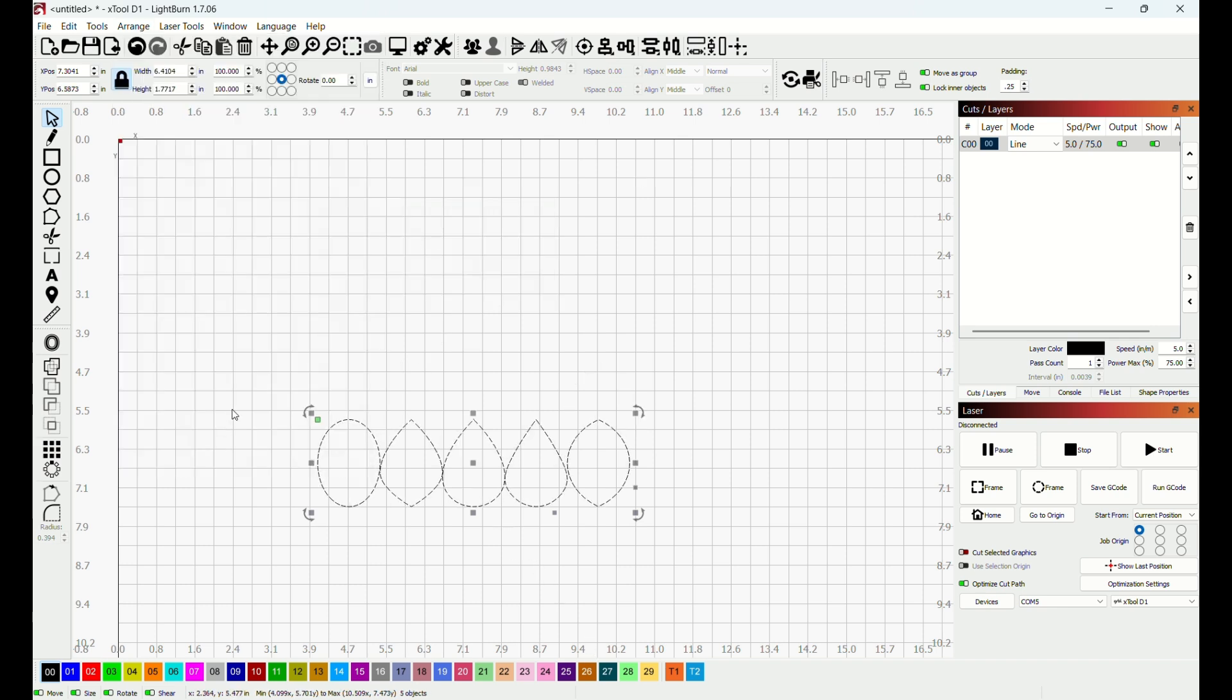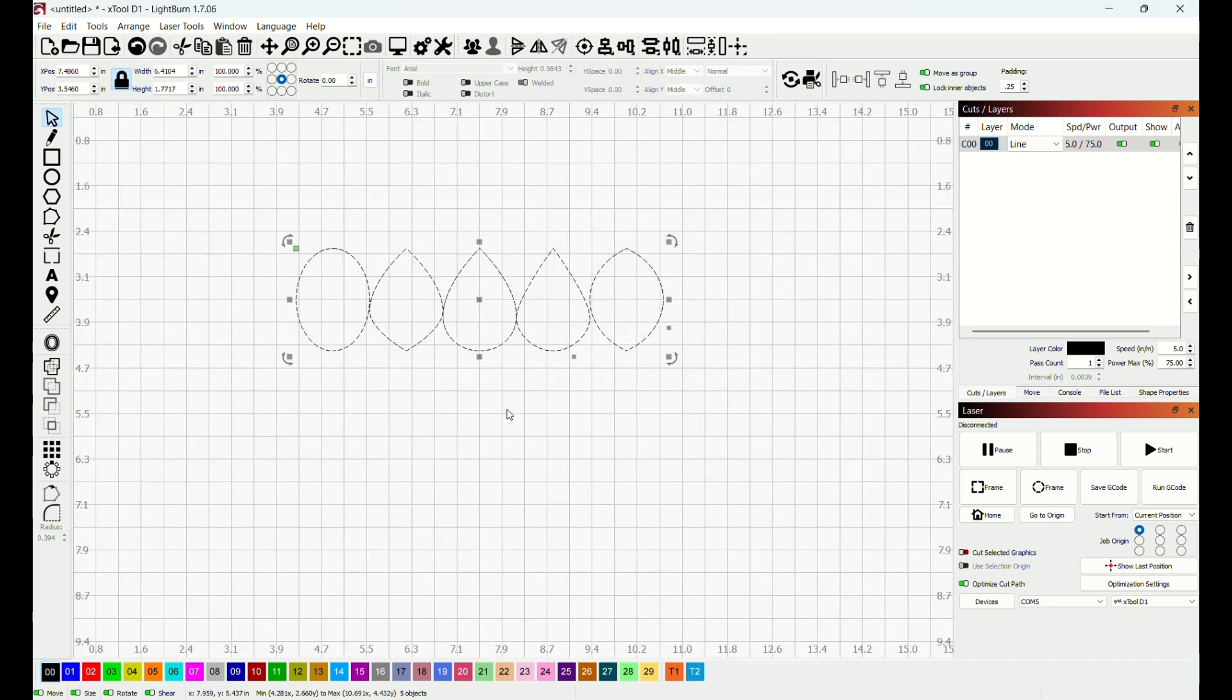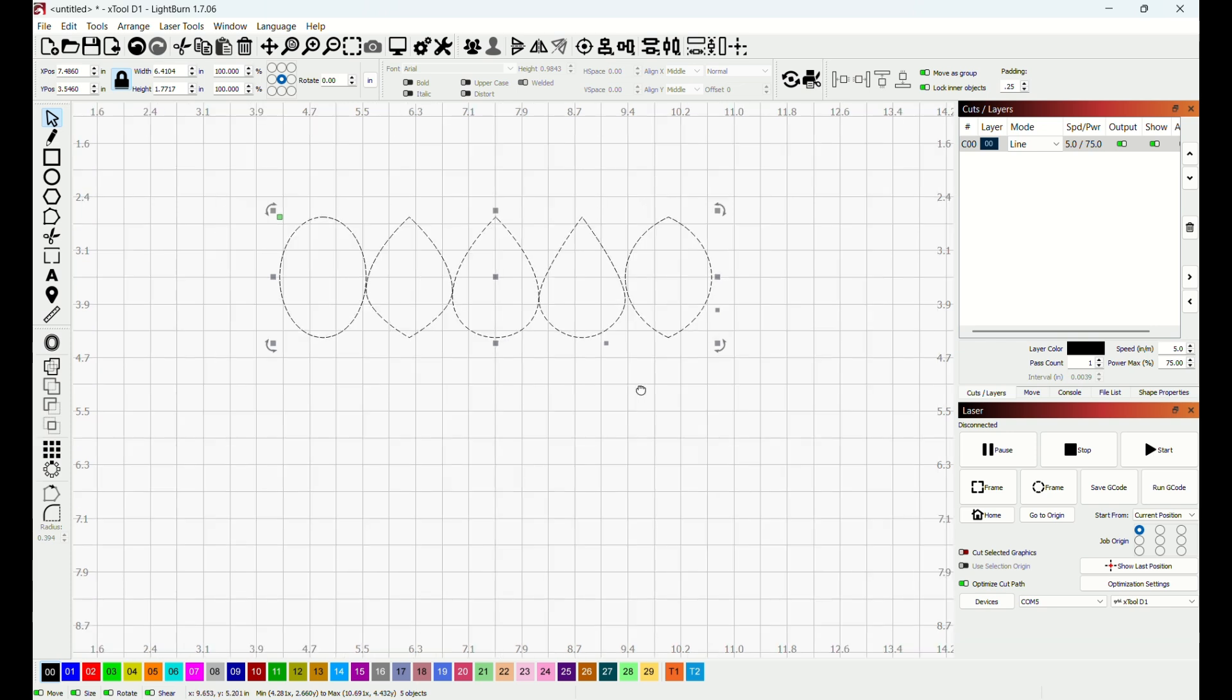And notice how they are all aligned at the top. When I drag it up just a little and scroll in, you can see they are very close together. I am not going to waste a lot of material space.